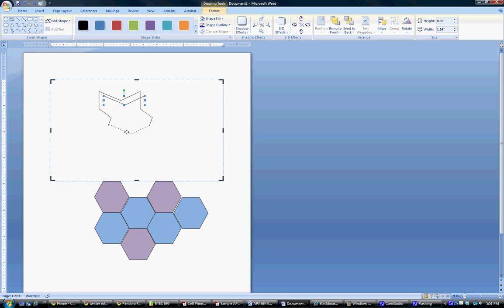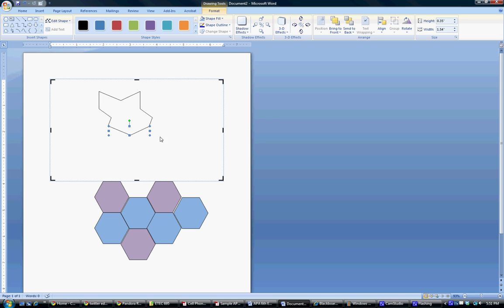So now in order to copy this and make multiples of it, we have to use the freeform tool again to actually cut it out. So in order to do this, come up here and click the freeform button.